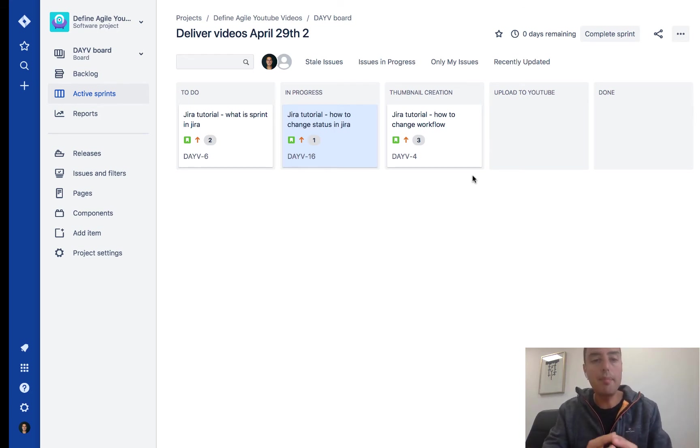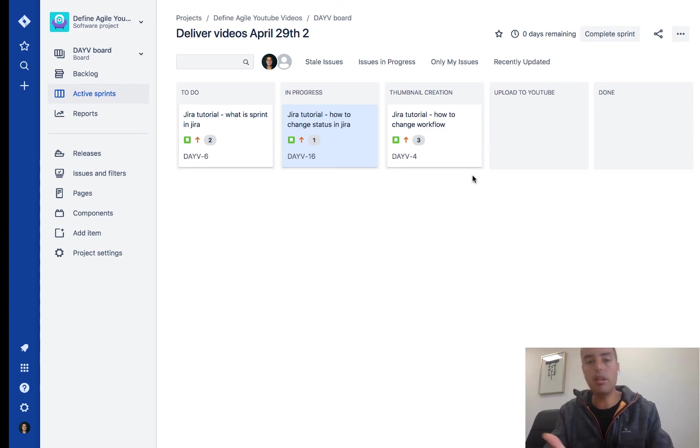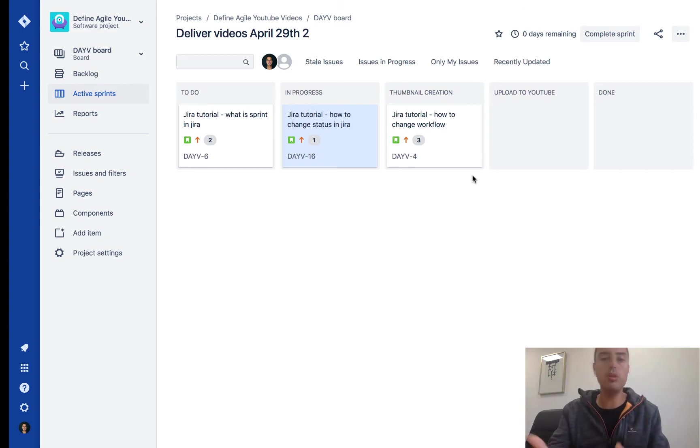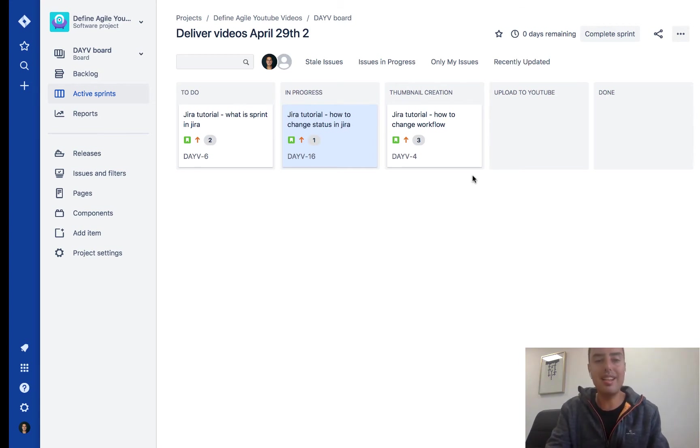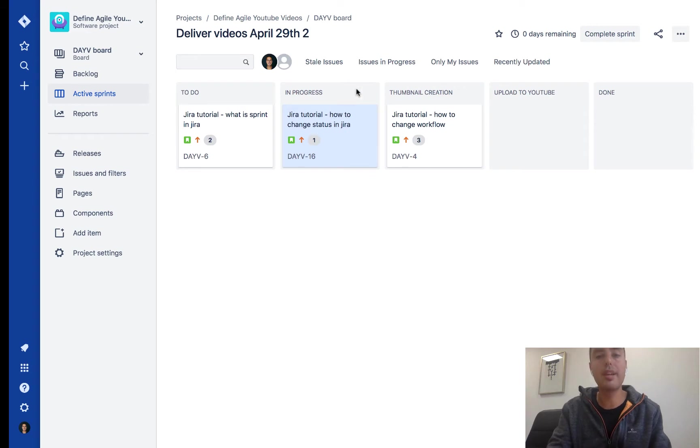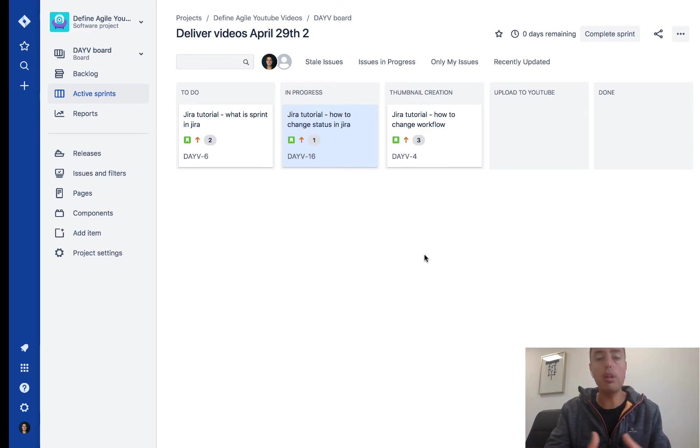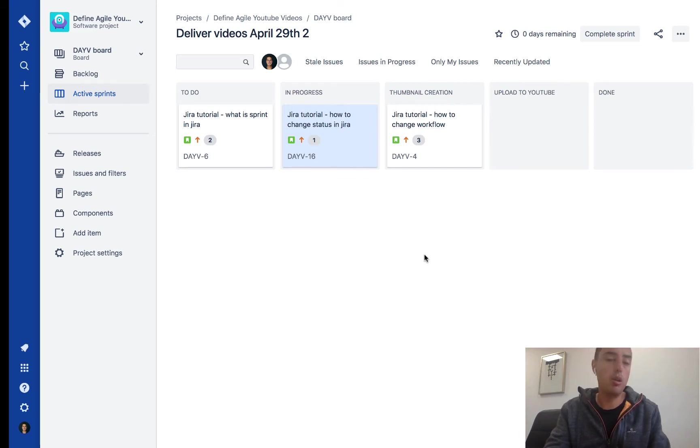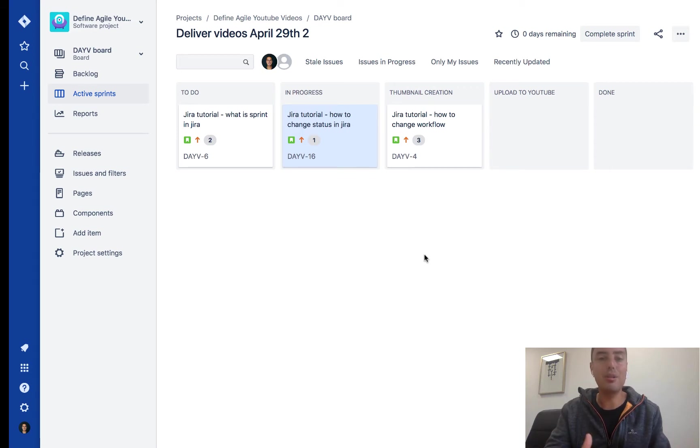In my case, I have a Jira board with columns to do, in progress, thumbnail creation, upload to YouTube, and done. As an example, I'll show you how to auto-assign an issue when you move from in progress to thumbnail creation. I will auto-assign it to myself in this case, but you'll be able to auto-assign it to anyone or unassign it.